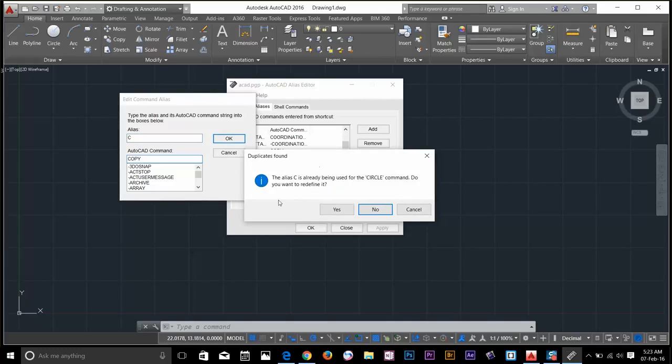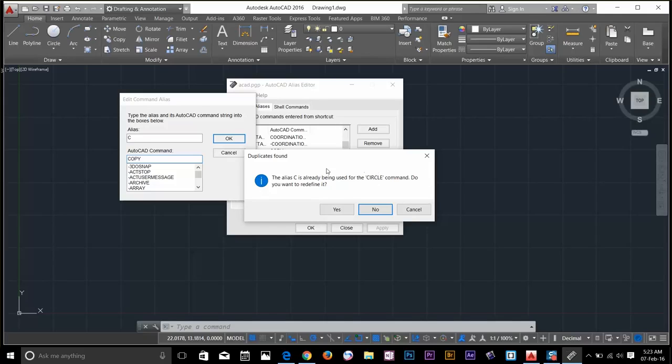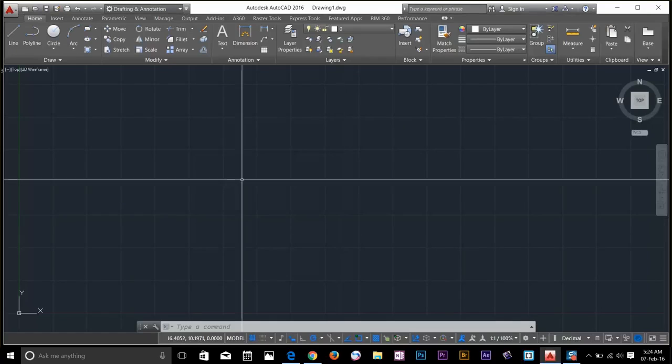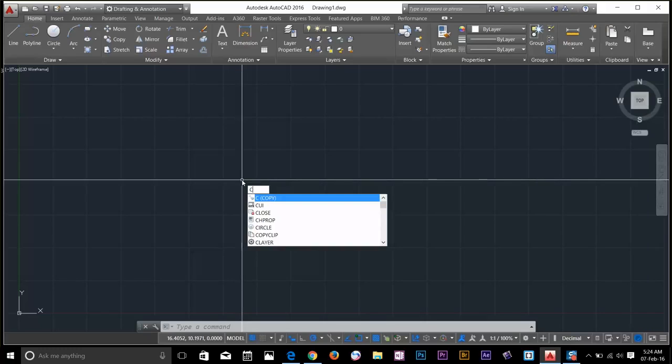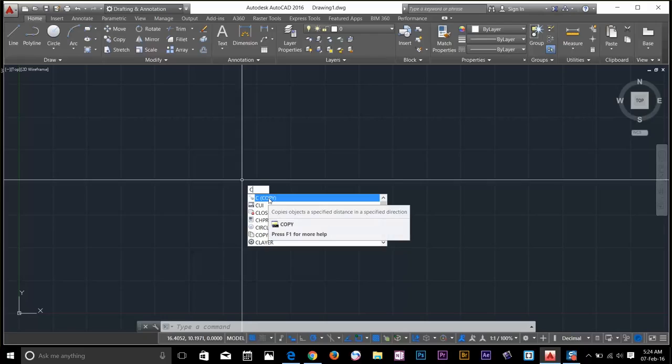It's up to you guys if you want to change it. But I like to keep that copy command as C. So I go and press OK. It's going to ask me that the C is already applied to circles. But I don't use circle a lot. If I want to use circle, I can type circle. But copy command I use it a lot. So I'll go and click yes. So now if you type C, it will give you C as a copy, not C as a circle.